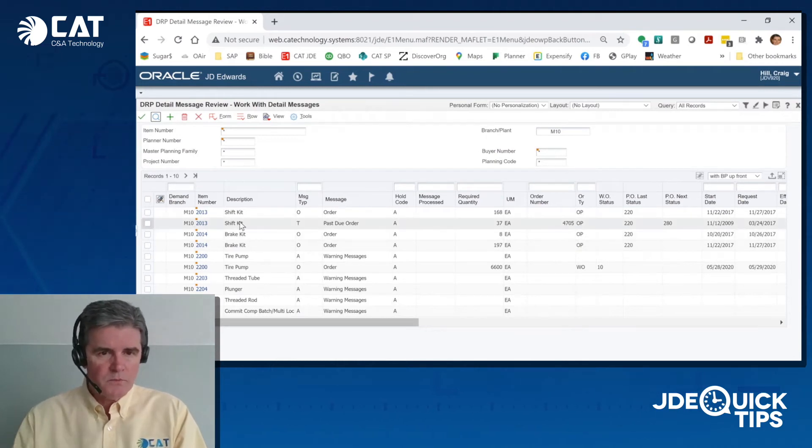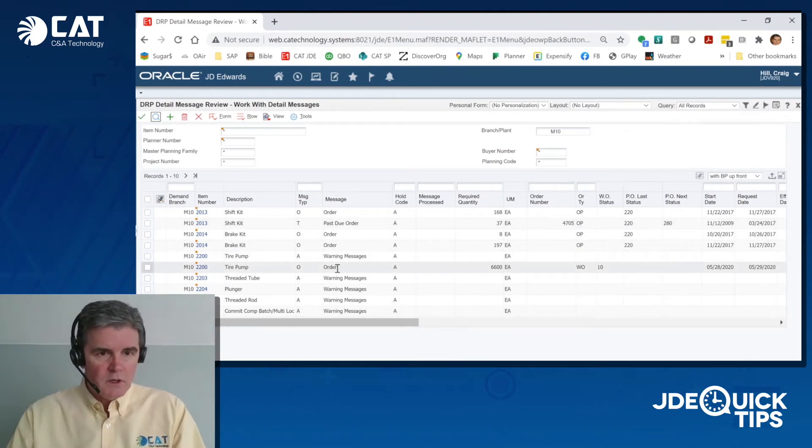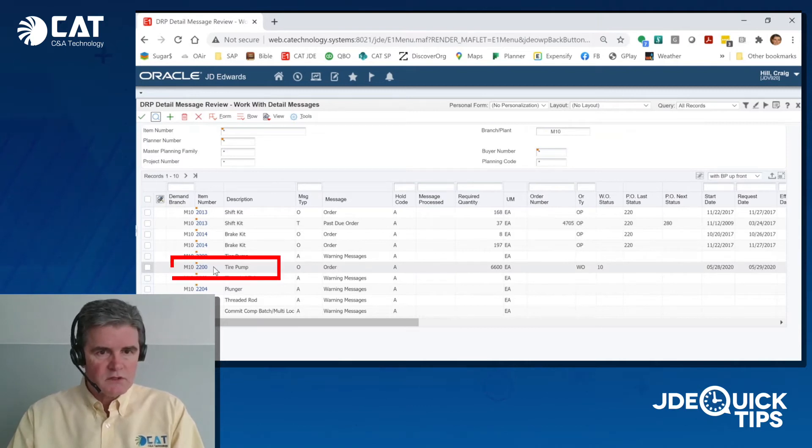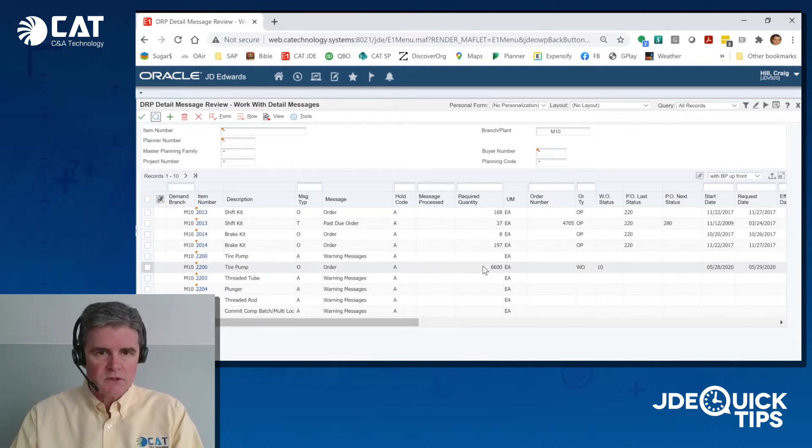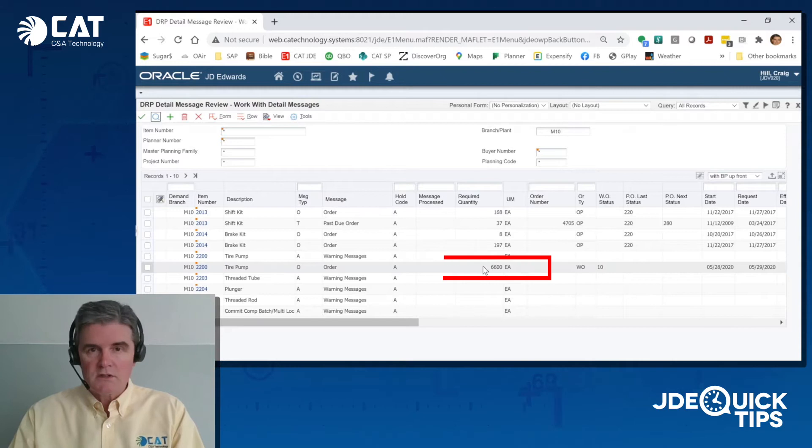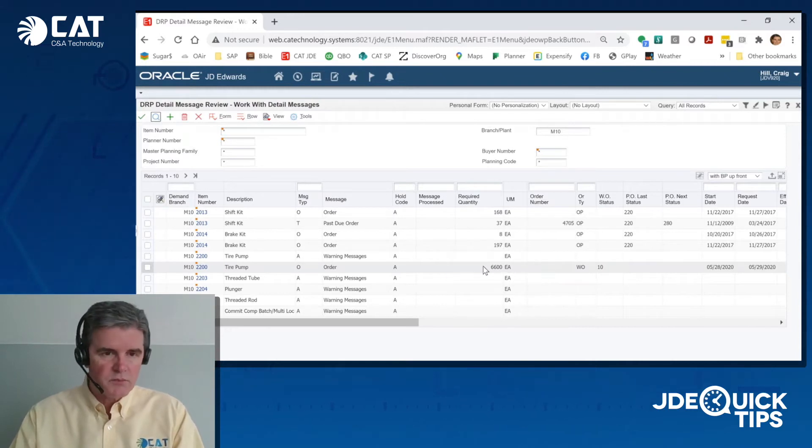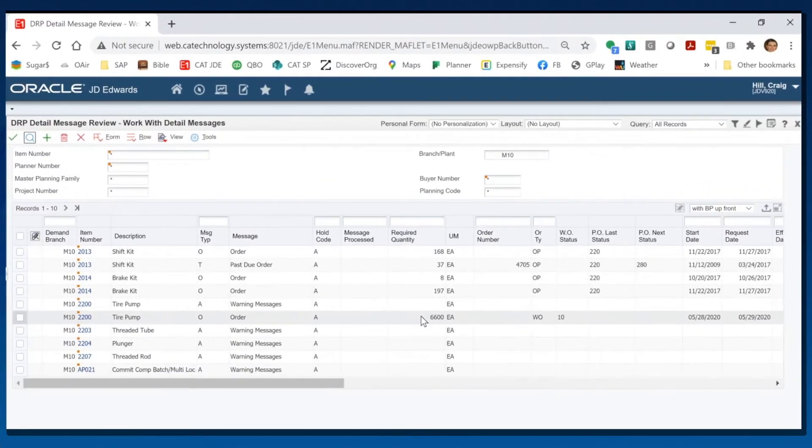As you can see here, these MRP messages. There's a tire pump here. The system is suggesting that we order 6,600 units of this product.